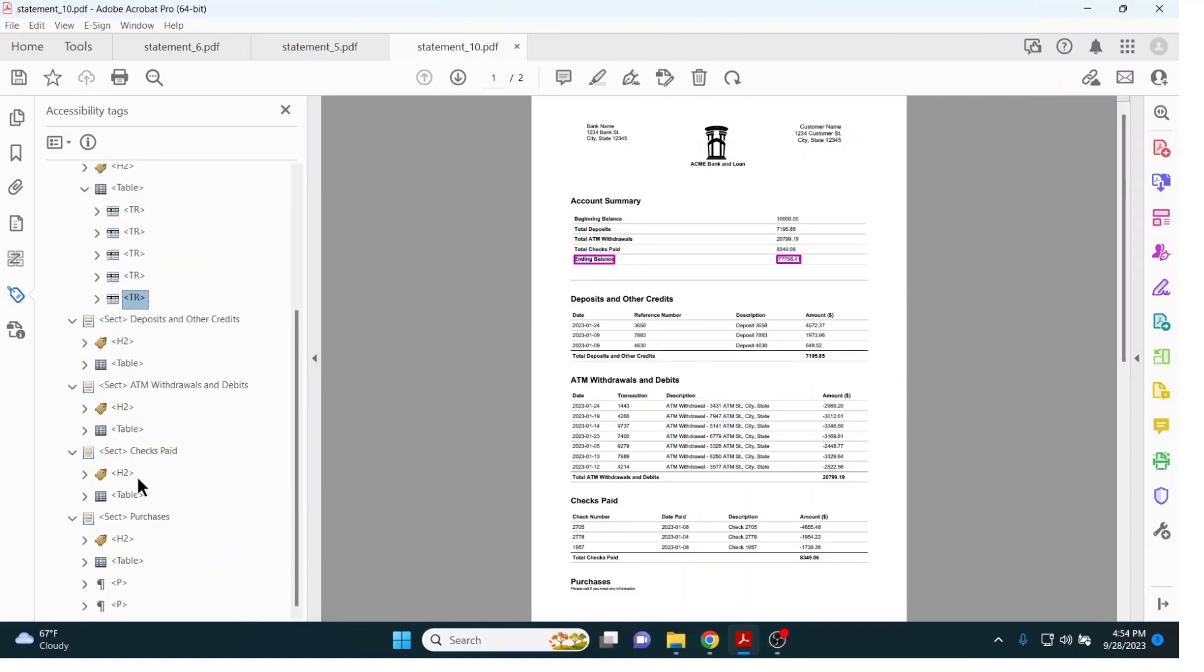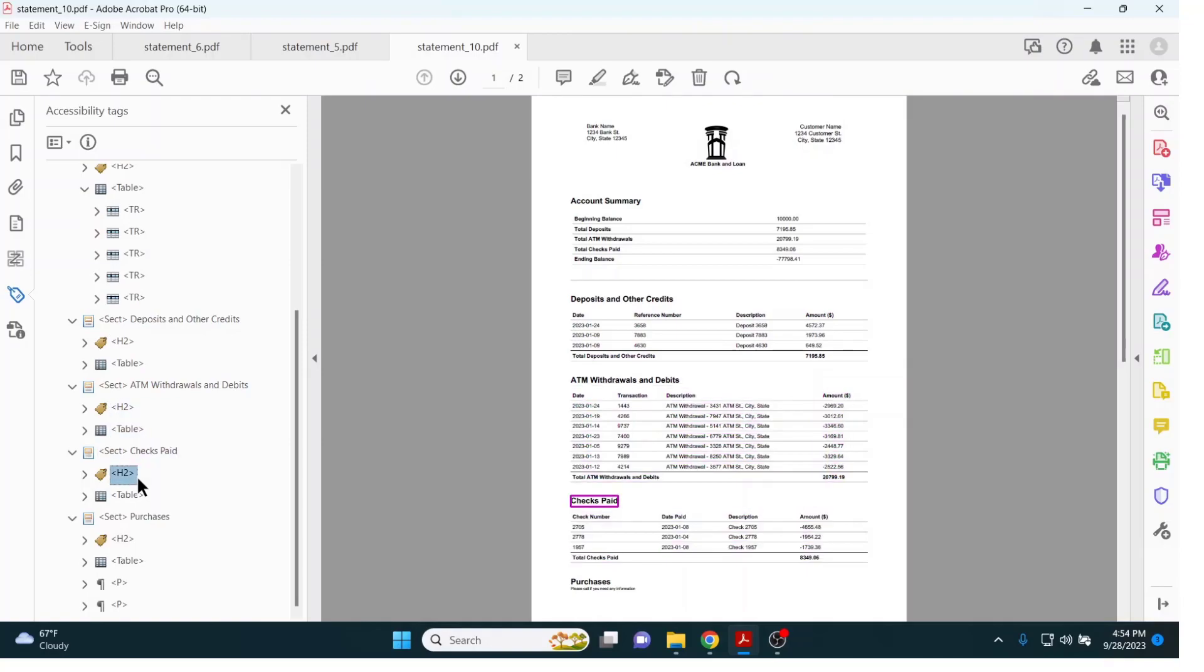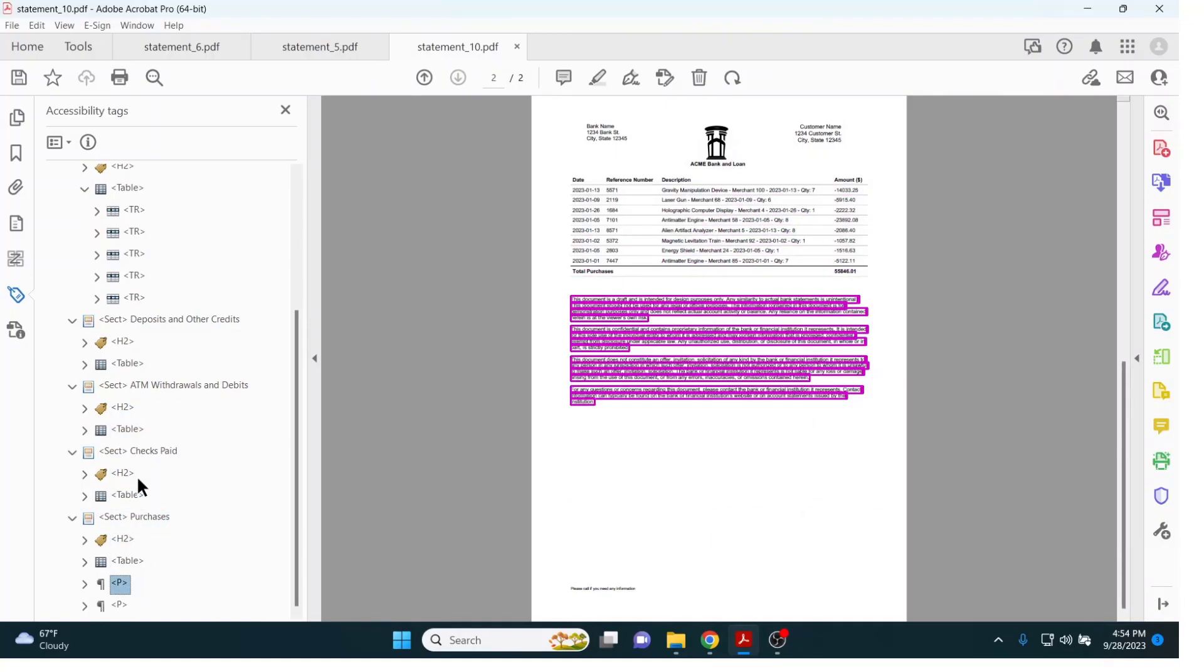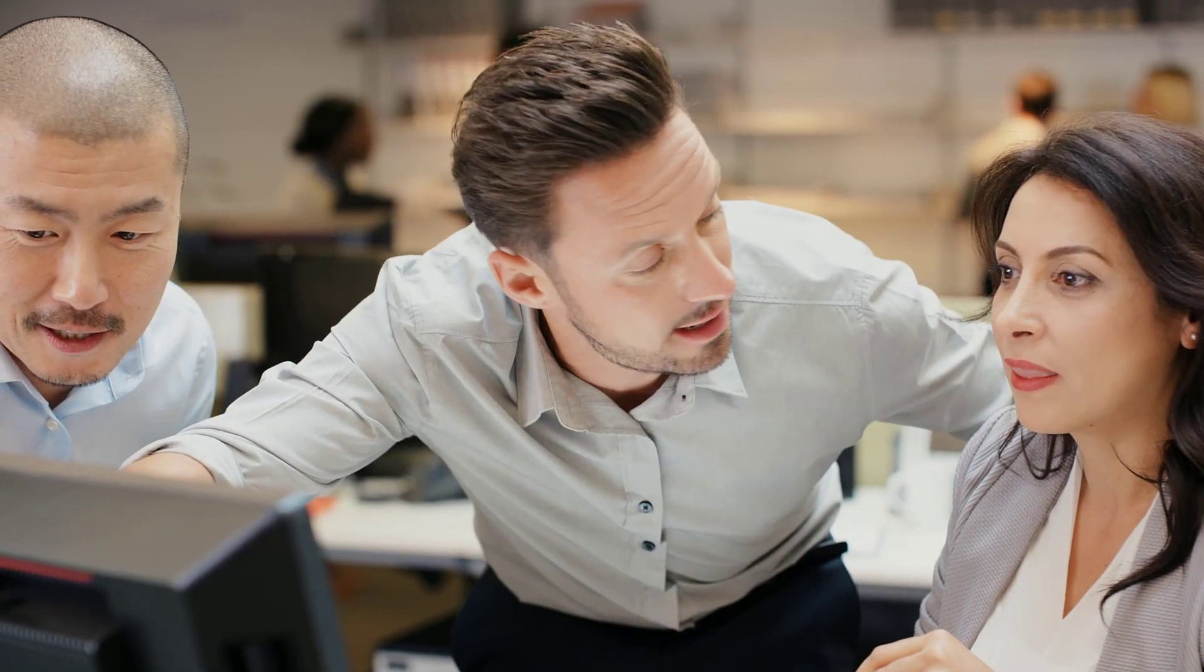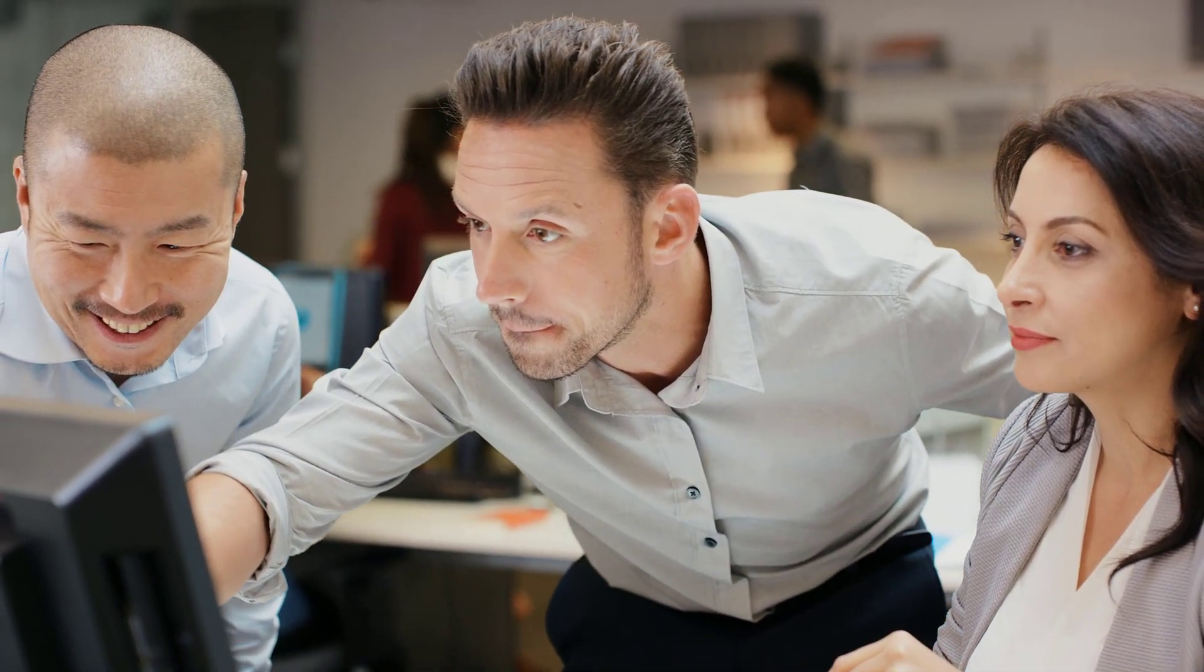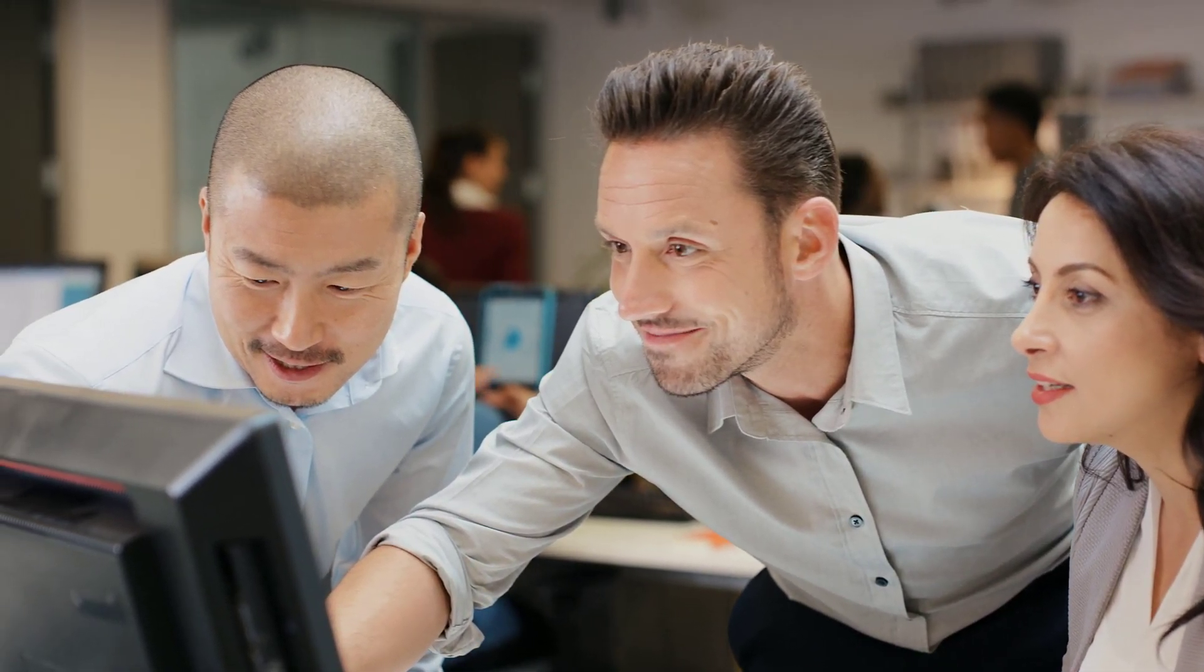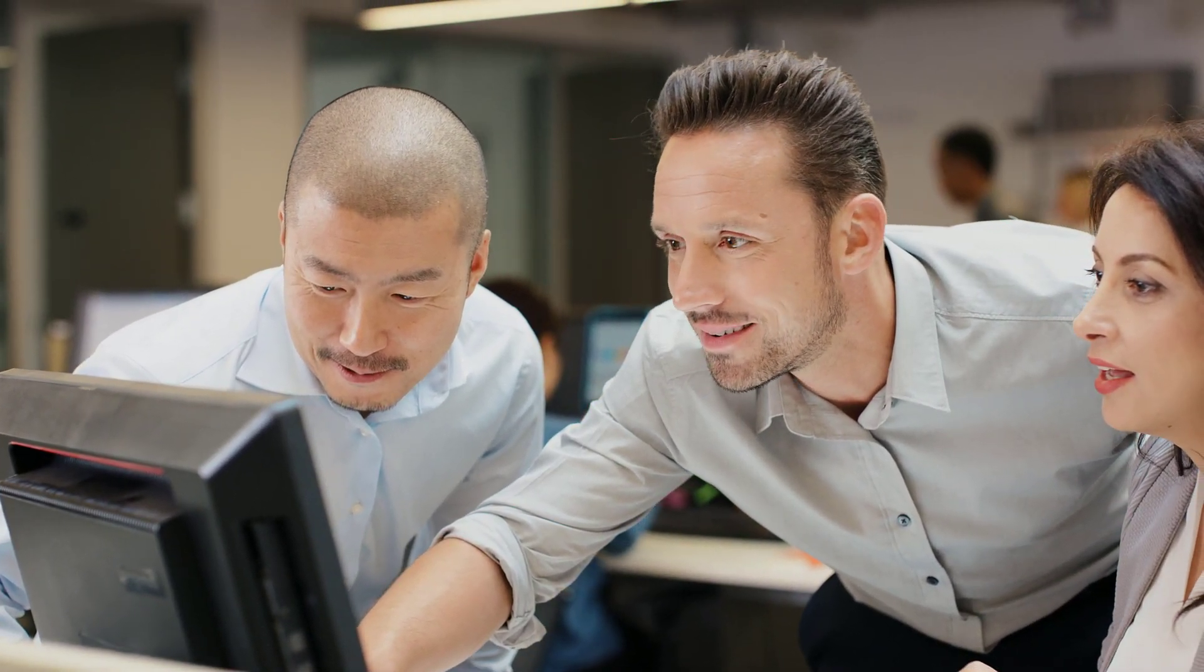Not only will this remediated document pass an automated checker, but it will pass a manual review using a screen reader as well. Now that you've seen Equidox AI in action, imagine how this cutting edge technology will streamline the remediation process for your organization.